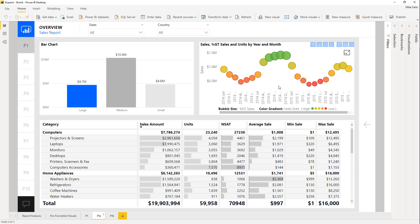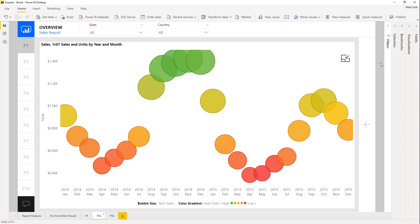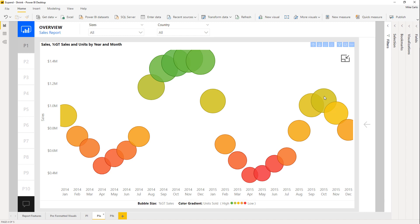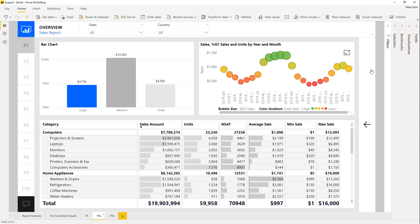Take for example this bubble chart up here in the right-hand corner. I'm in the desktop so I'm holding Control — if I Control-click my icon here to expand this visual, the visual expands to the full size of the page. The x-axis uncompresses and you can see all the dates clearly, as well as the custom legend that was built for this one. If I want to shrink this visual back down, I can click the minimize icon and it shrinks back to its normal size.